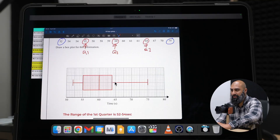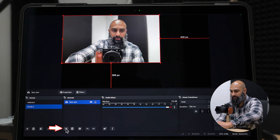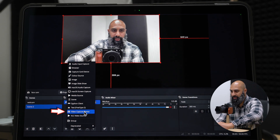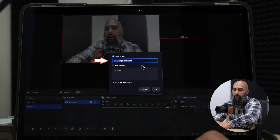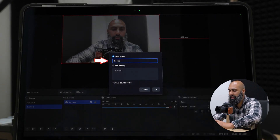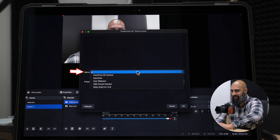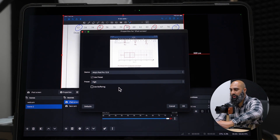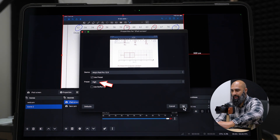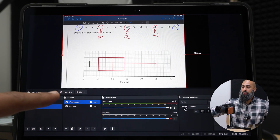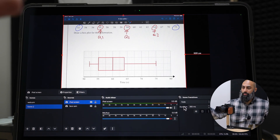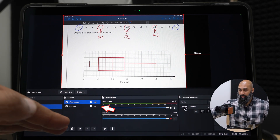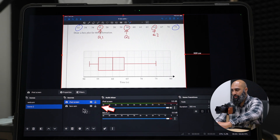In OBS, add another video capture device. Click Add and call it iPad Screen. Under Device, select your iPad Pro. Set it to High and press OK. You'll notice the iPad Screen is showing but the webcam has disappeared because it's on the bottom layer. Drag the Facecam to the top layer.